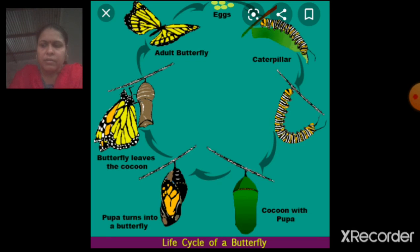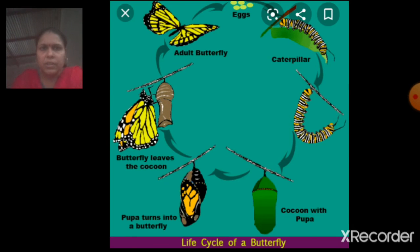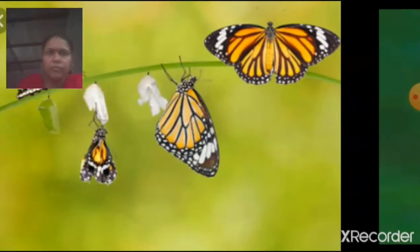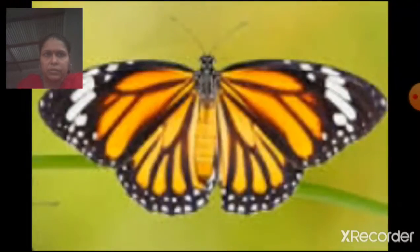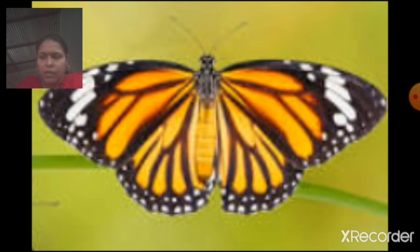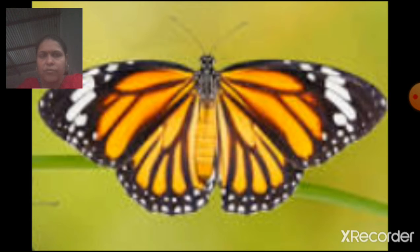Then the adult butterfly emerges from the chrysalis. See the picture. All butterflies go through this stage of growth.